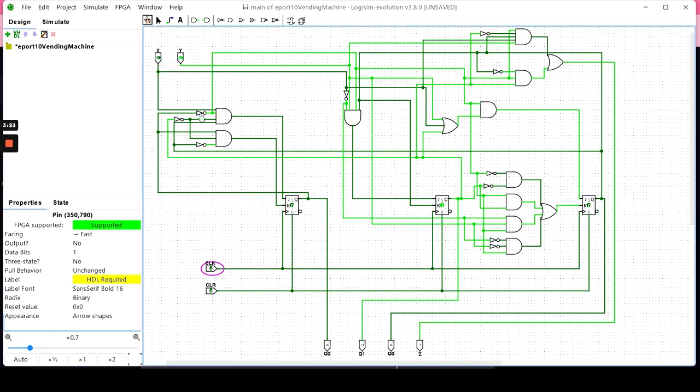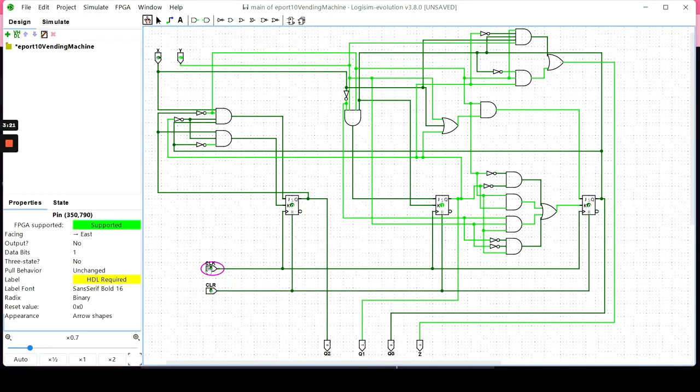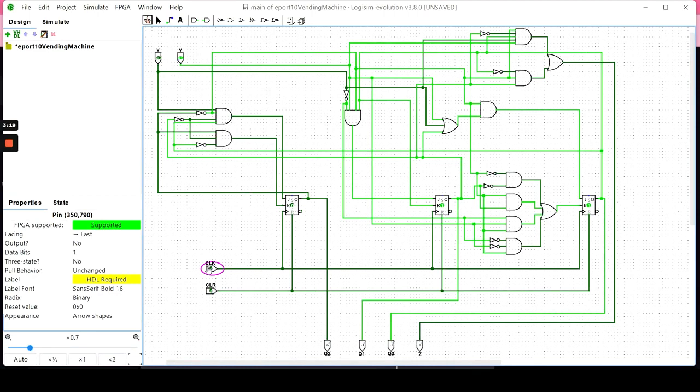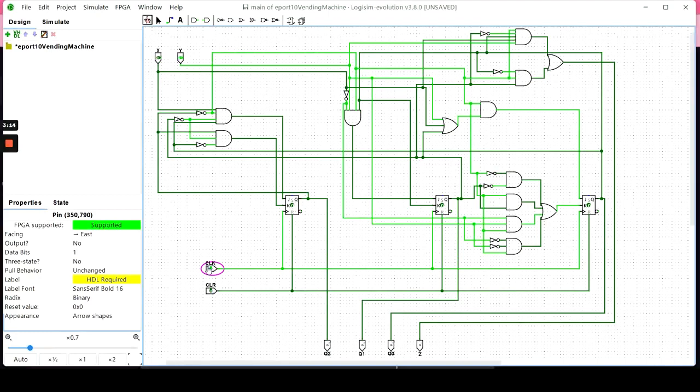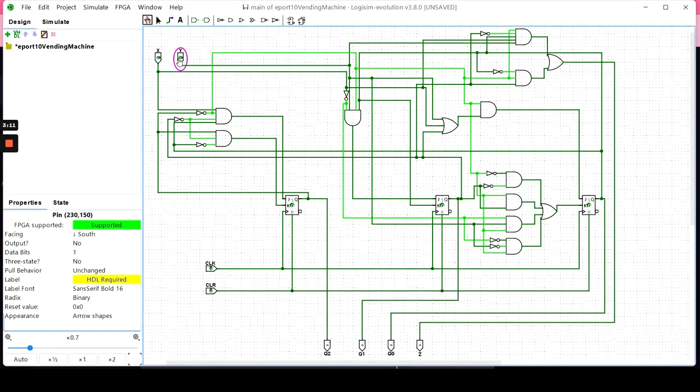From state D, any set of inputs will send you back to idle mode. State D is 0110. Running the clock again, we're back at state A.